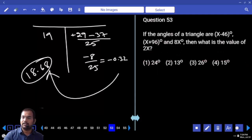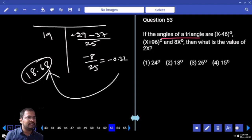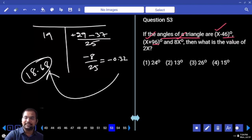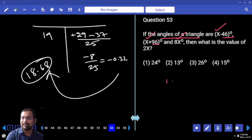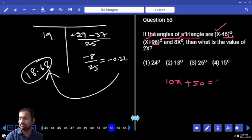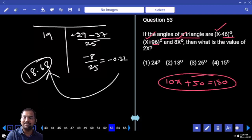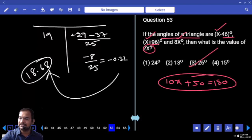Angles of a triangle sum to 180 degrees. The angles are x, x, and 8x — together 10x. Minus 46 plus 96 plus 50: 10x plus 50 equals 180. Then 10x equals 130, so x equals 13. But we need 2x, so the answer is 26.